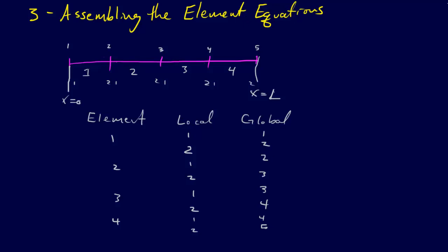Once we've derived the element equations, then we have to assemble them. Now, before you really go into assembling the element equations, you need to look at, re-look at your discretization of your domain.